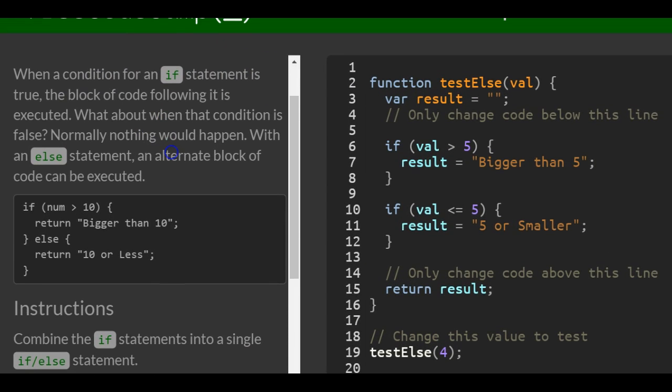When a condition for an if statement is true, the block of code following it is executed. What about when that condition is false? Normally nothing would happen. With an else statement, an alternate block of code can be executed.